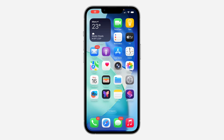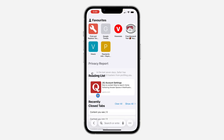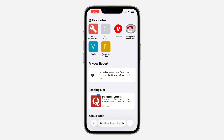Hey guys, so in today's video I'm going to show you how to clear search history in the Safari app on iOS 26. If you just updated your iPhone to iOS 26, you're going to notice a lot of changes in the Safari app. So now if you want to clear your search history inside the app, let me show you.